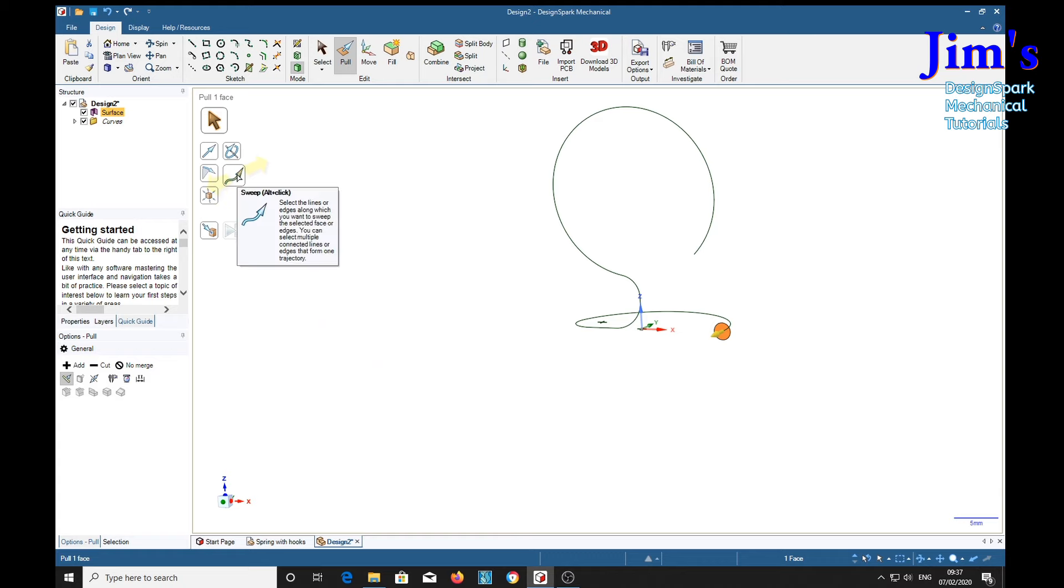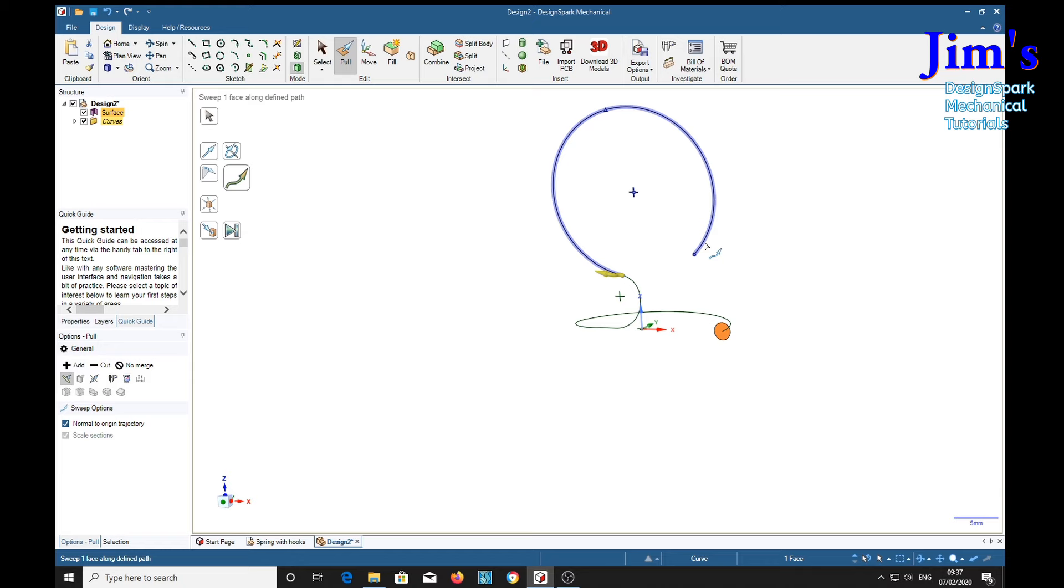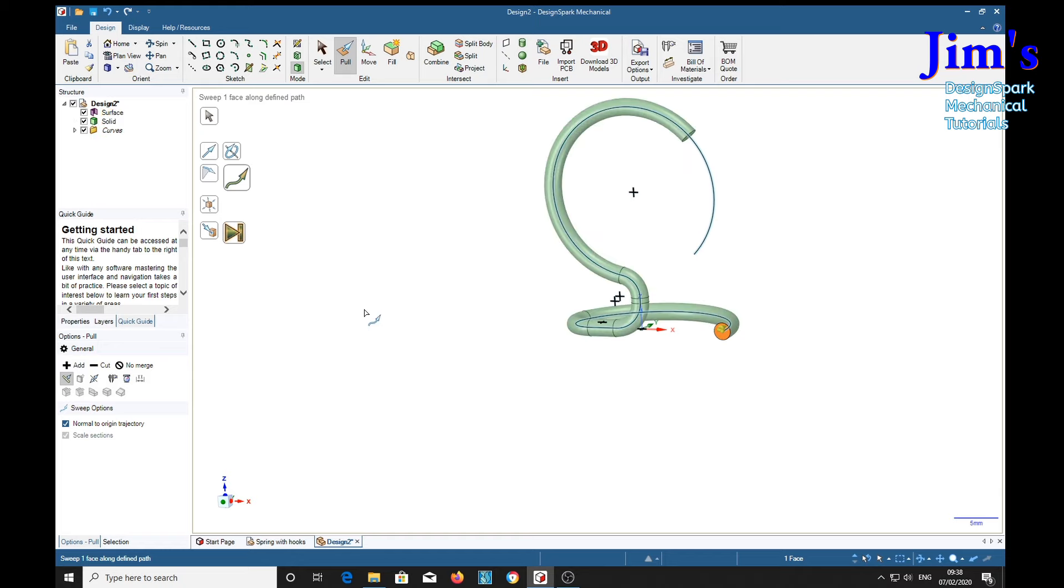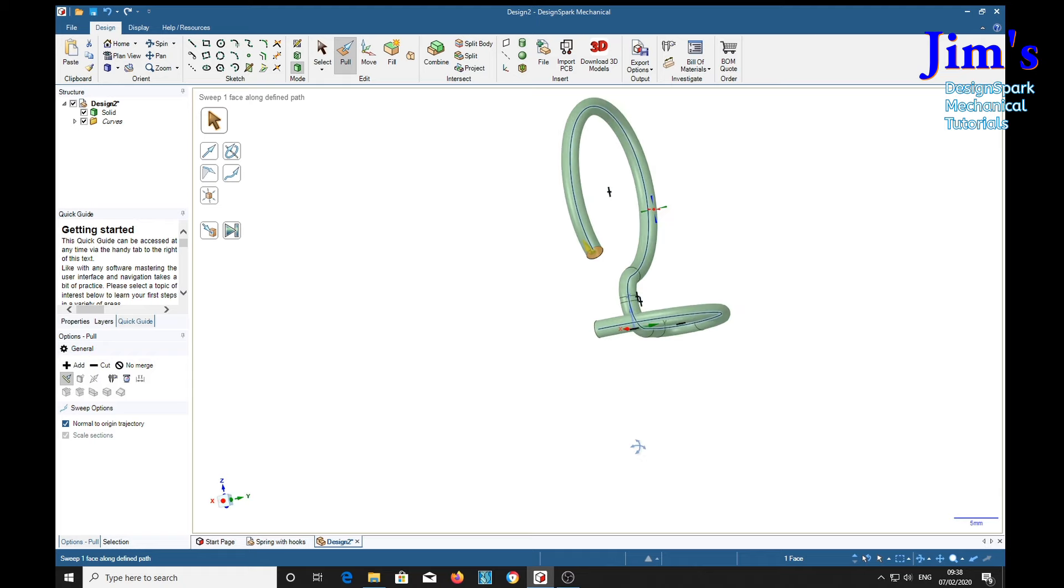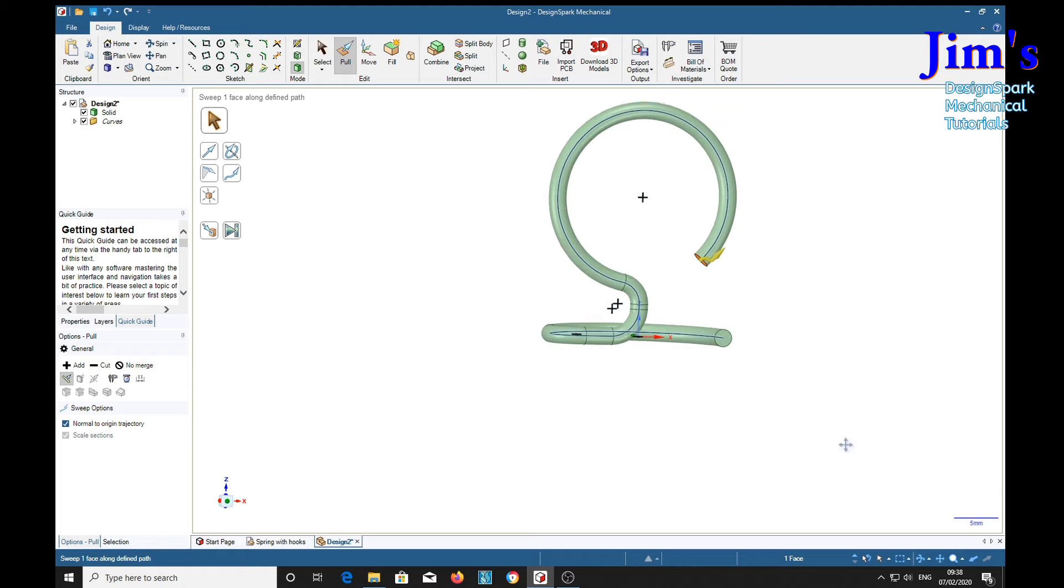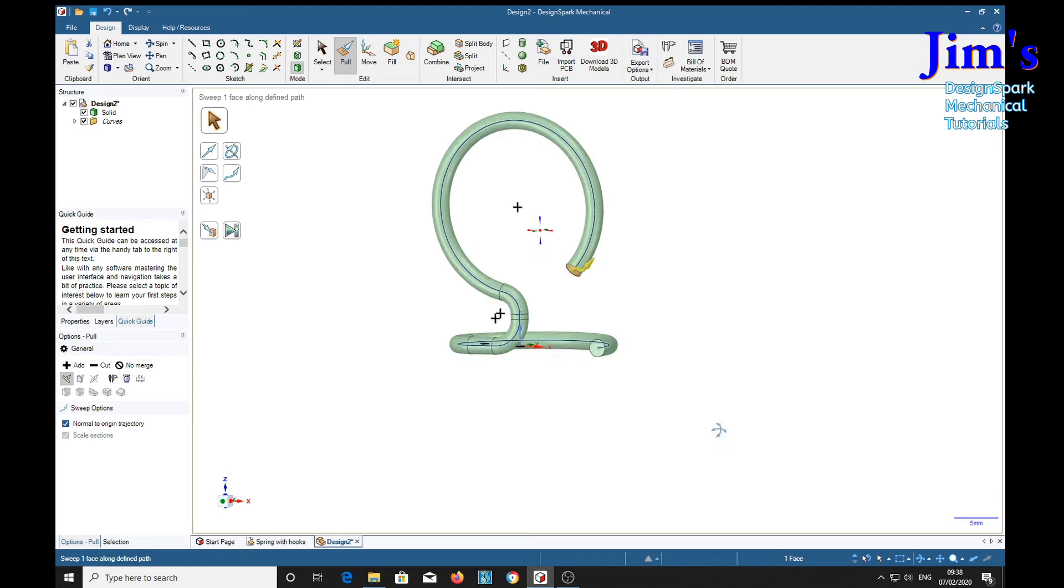Select our circle. We're going to sweep it along a trajectory. Double click so the whole trajectory goes blue. Then pull tool. And whoops. There we go. That is one end of our spring.